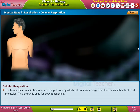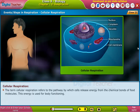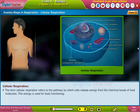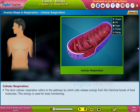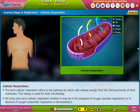The term cellular respiration refers to the pathway by which cells release energy from the chemical bonds of food molecules. This energy is used for body functioning. All living cells carry out cellular respiration, whether it may be in the presence of oxygen — aerobic respiration — or in the absence of oxygen — anaerobic respiration or fermentation.